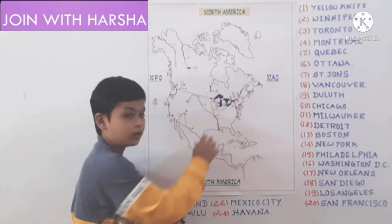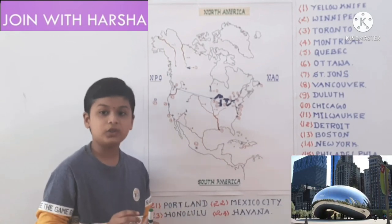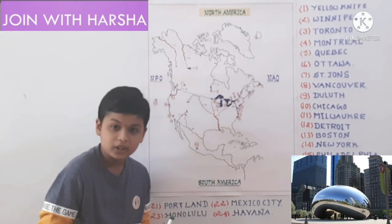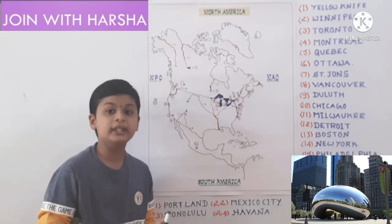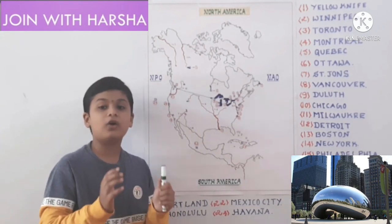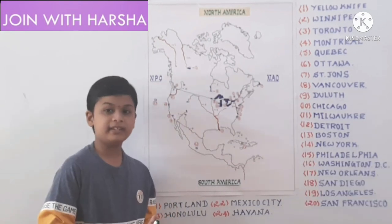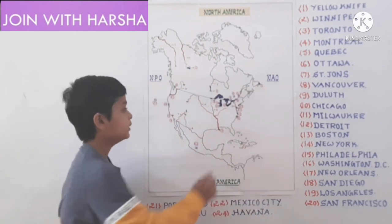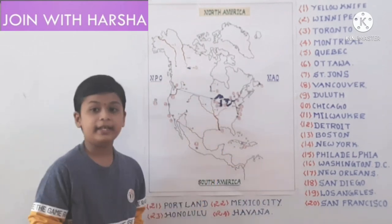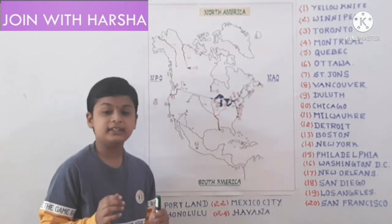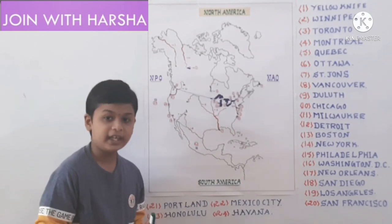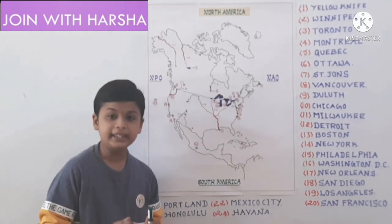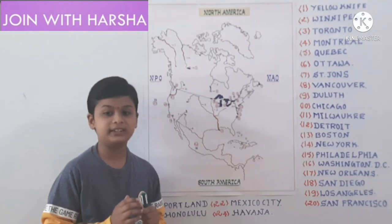Chicago is also known as Windy City, Hog Butcher, Tool Maker, and Stacker of Wheat. Next one is Detroit. Detroit is on the banks of Lake Erie. This city is known as Motor City.